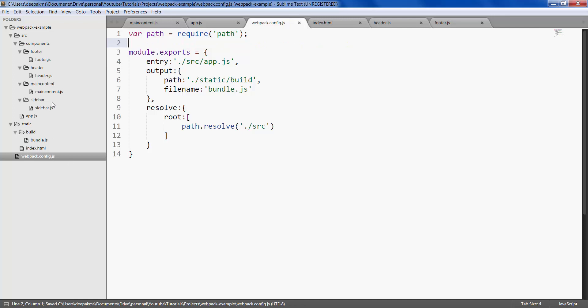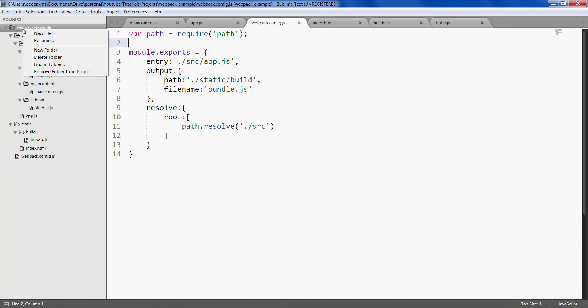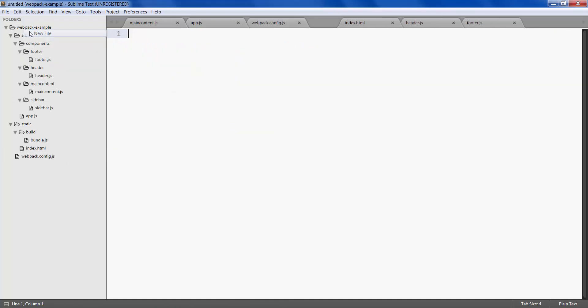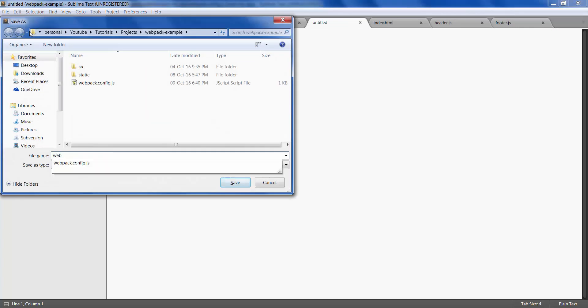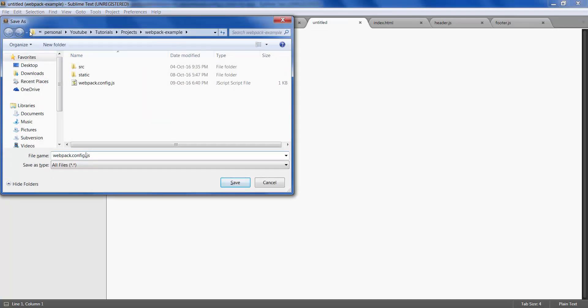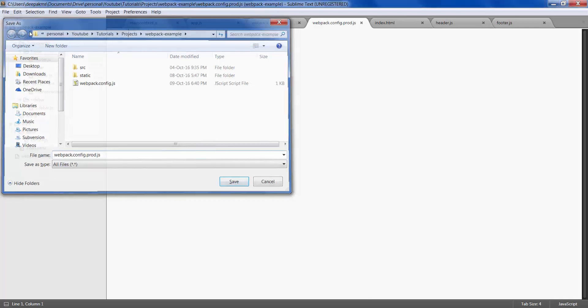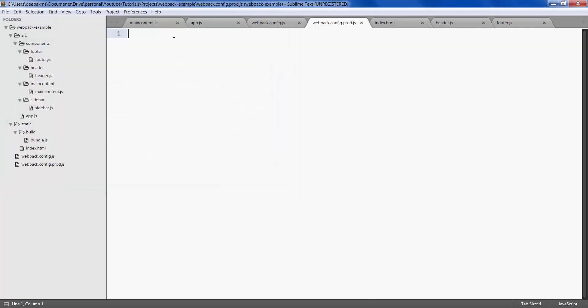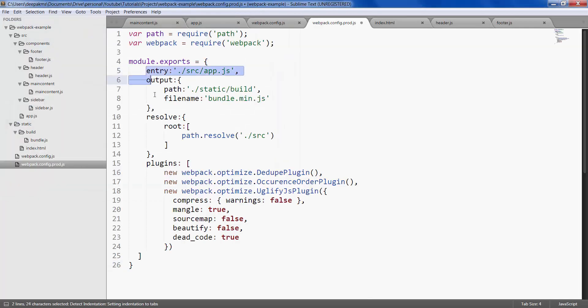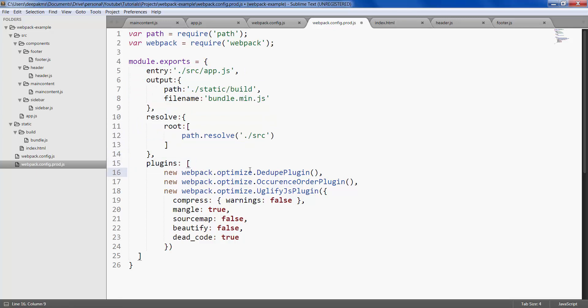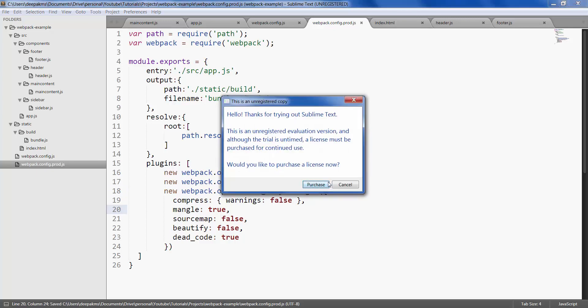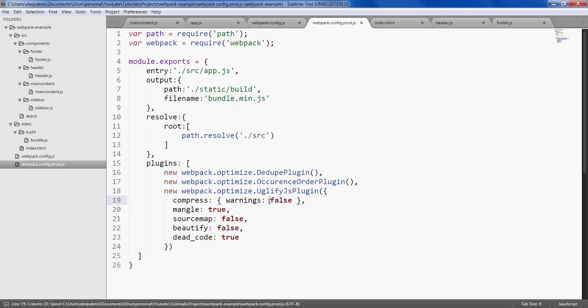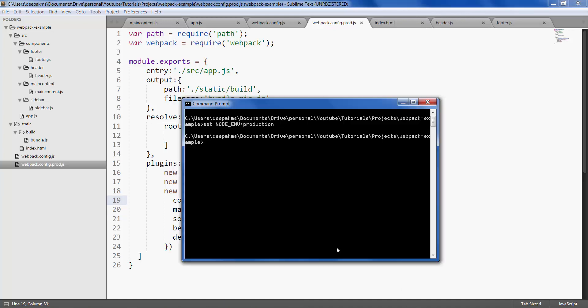Let's try the second option. Let's create a separate webpack config file and call it config.prod. Everything stays as is, only additional object that we have added is plugins, which uses ddupe, occurrence order, and uglify, which is used to obfuscate the output code and make it difficult to understand.